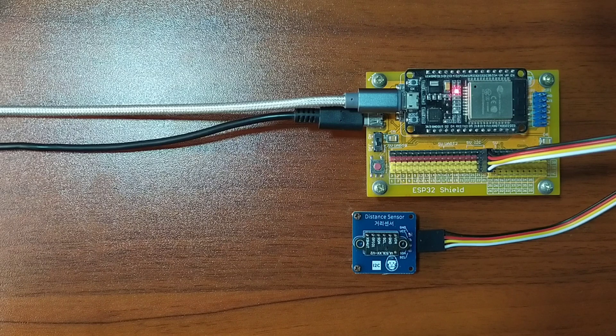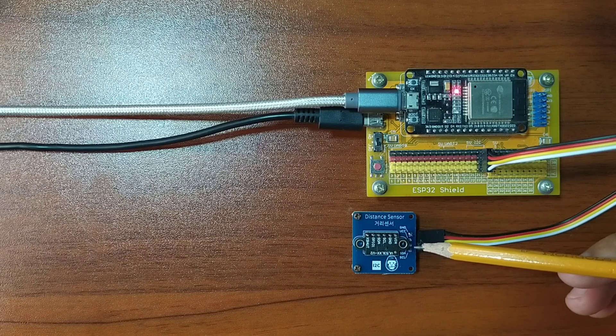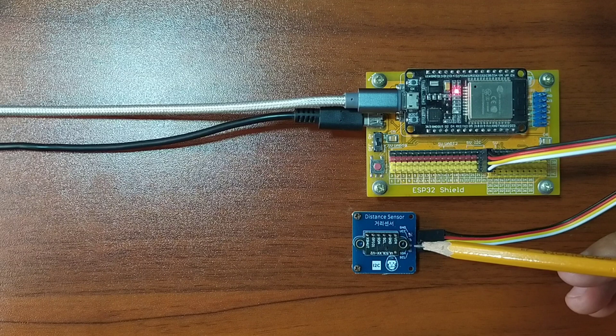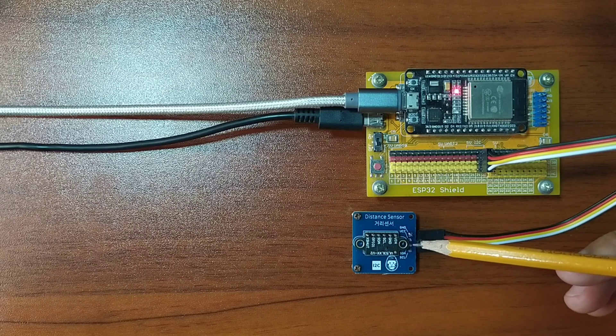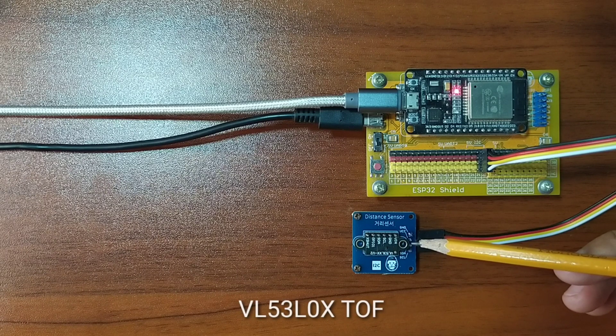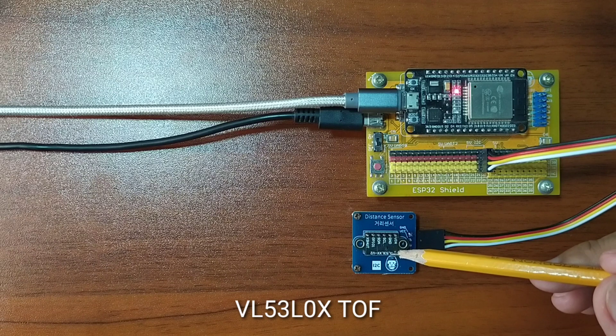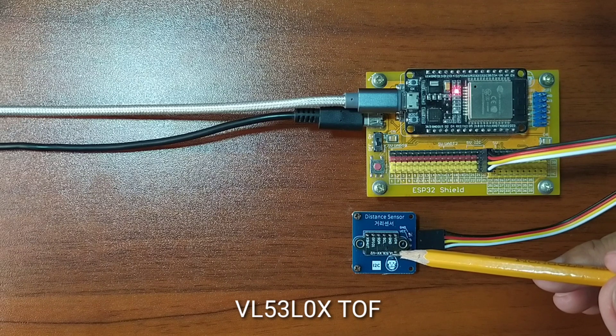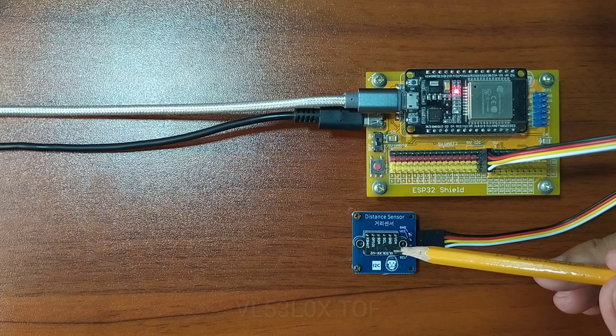What I have here is a distance sensor module from GorillaCell ESP32 Development Kit. This module contains VL53L0X time-of-flight sensor chip.